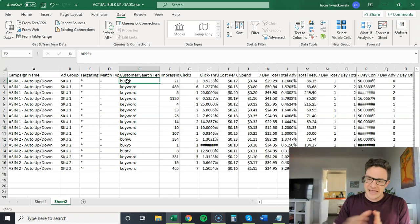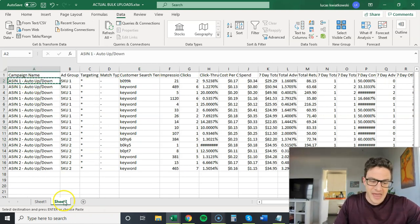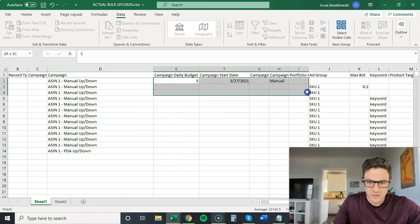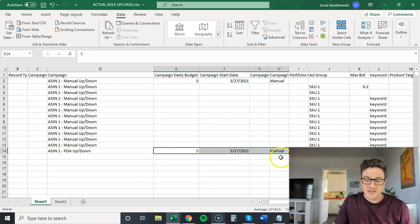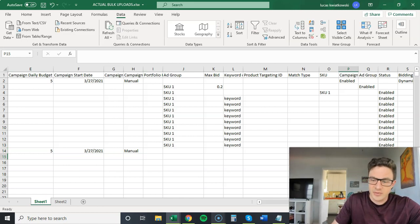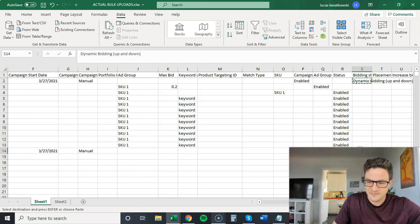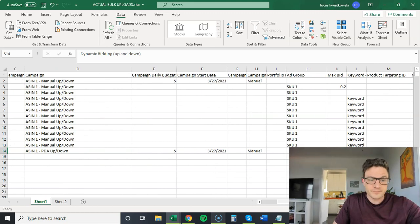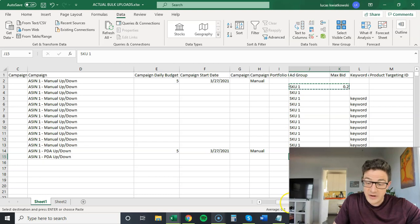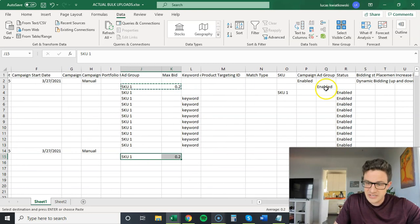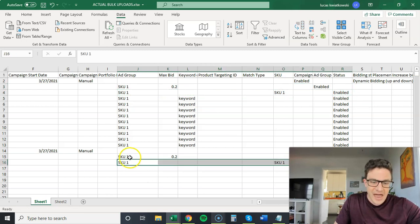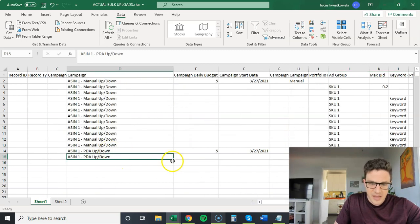Now the golden nugget: creating a product targeting campaign for the ASIN that got a sale. I create a new campaign called 'ASIN 1 PDA up/down,' copy the budget, start date. Important: campaign targeting type is still 'manual' even when doing product targeting. Campaign status enabled, dynamic bidding up and down. Same steps for the ad group: name it, set the 20-cent bid using the auto CPC as baseline, status enabled. Then add the SKU to the ad group.